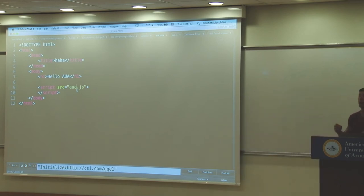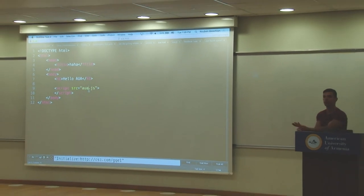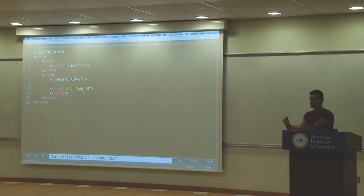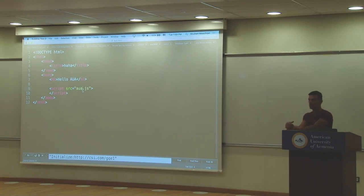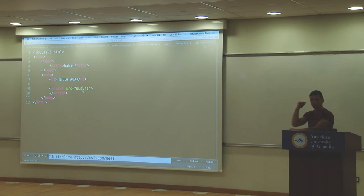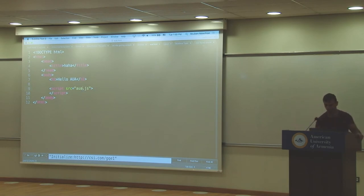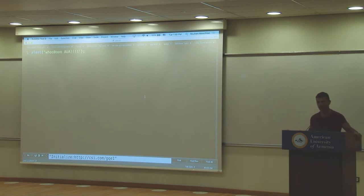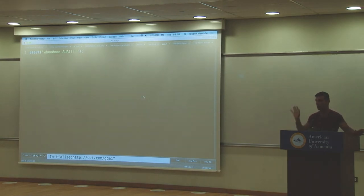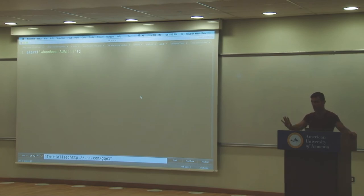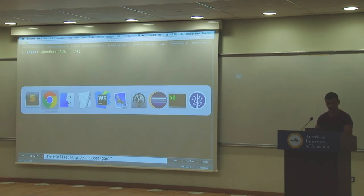So we understand how to run JavaScript: create an HTML file, create a script tag, reference your JavaScript file, and double-click on the file to run it. The browser opens and executes everything.